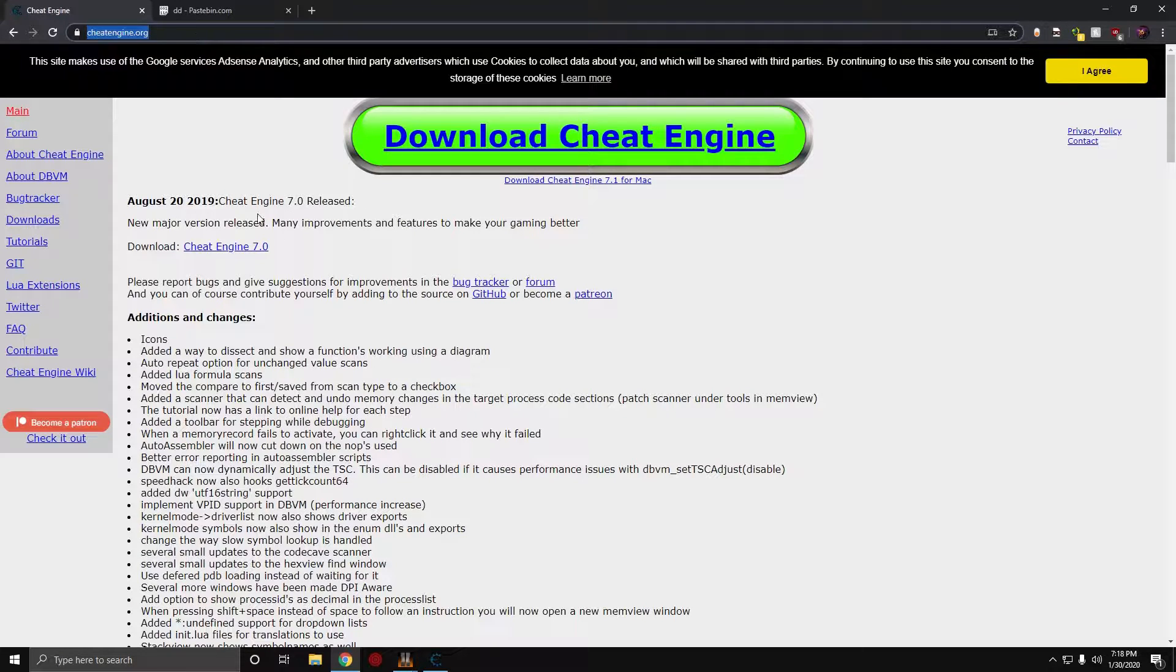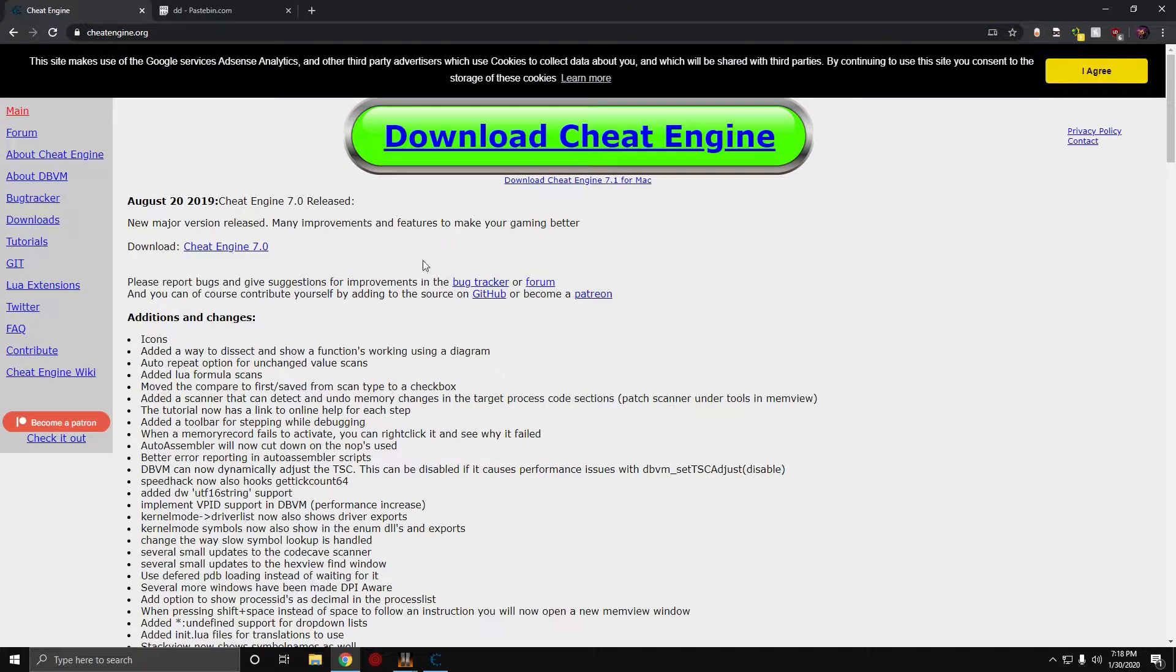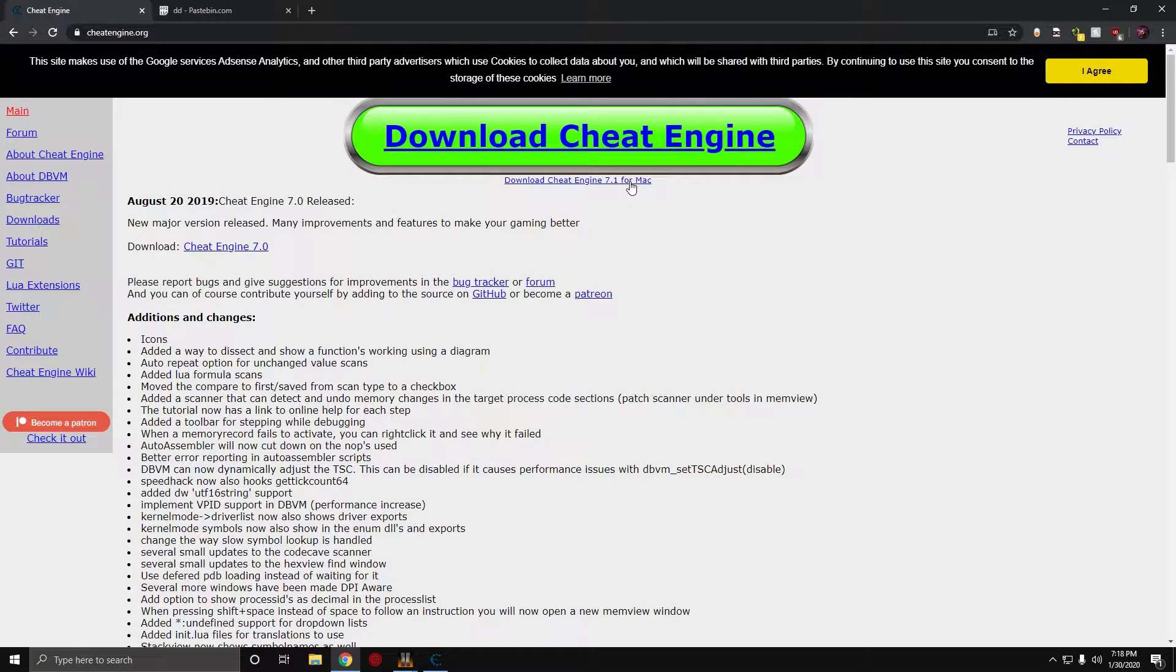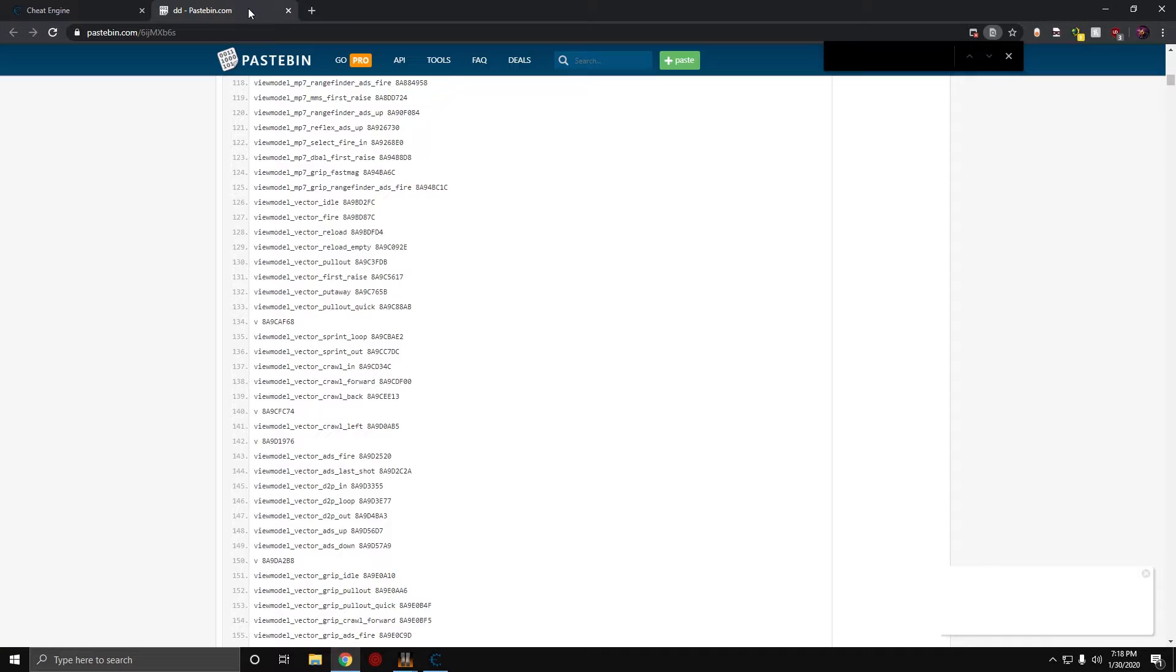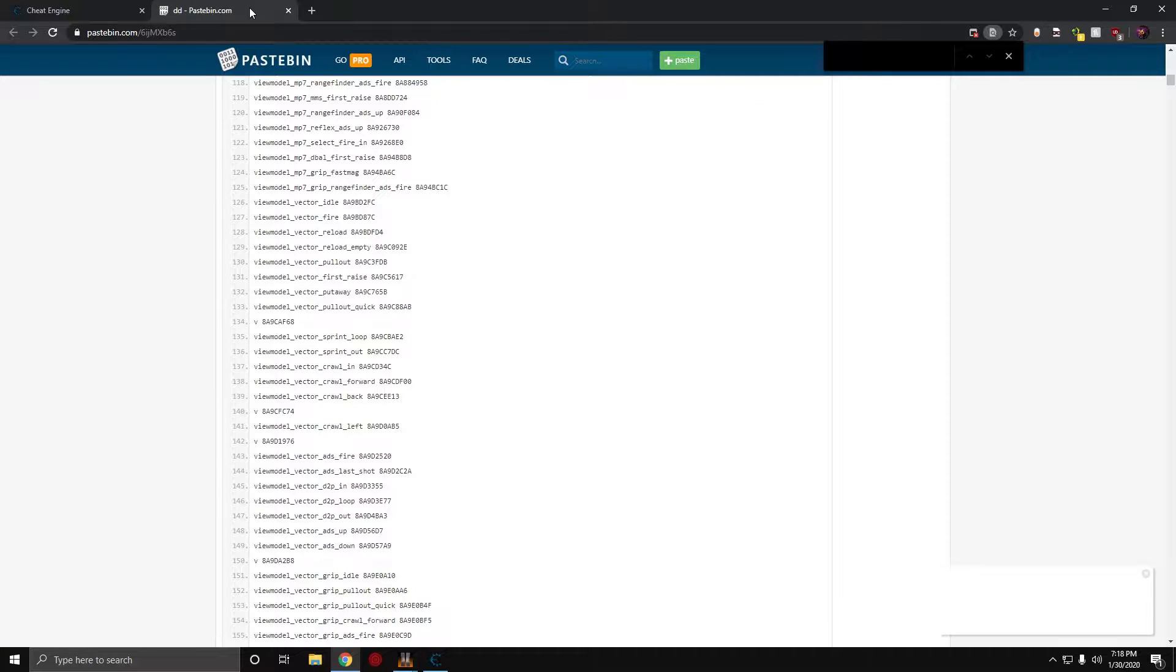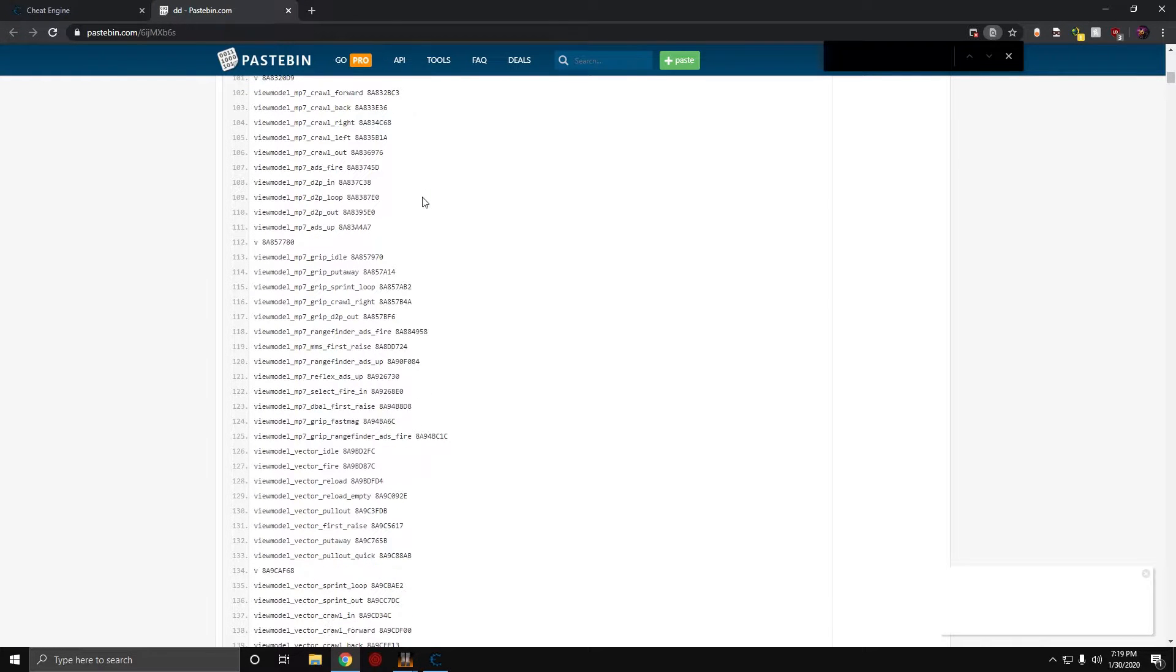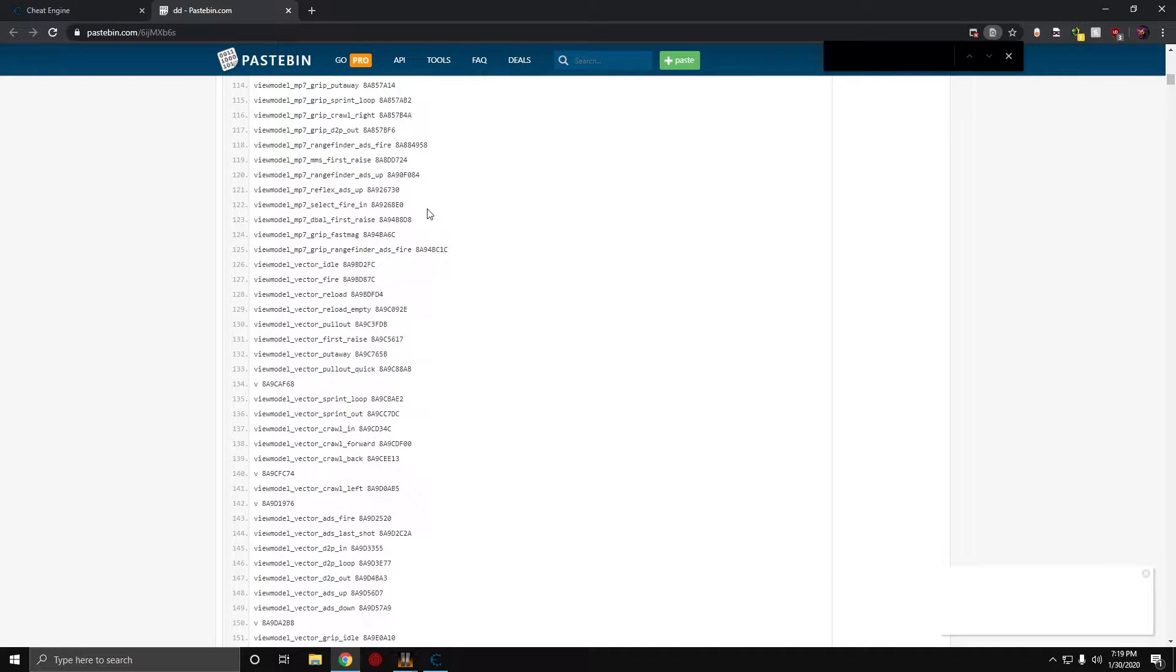But the first thing you need is Cheat Engine for PC. I'll just put it down in the link in the description. If you have a Windows computer, click on this. If you have a Mac, click on this. I'm also going to leave this in the description, it's a list of every animation for every weapon. I dumped this some time ago.